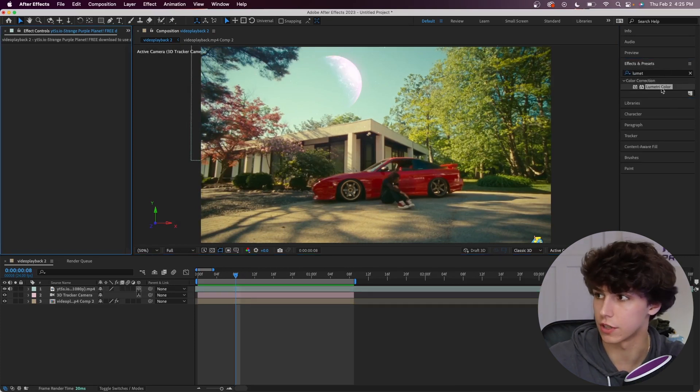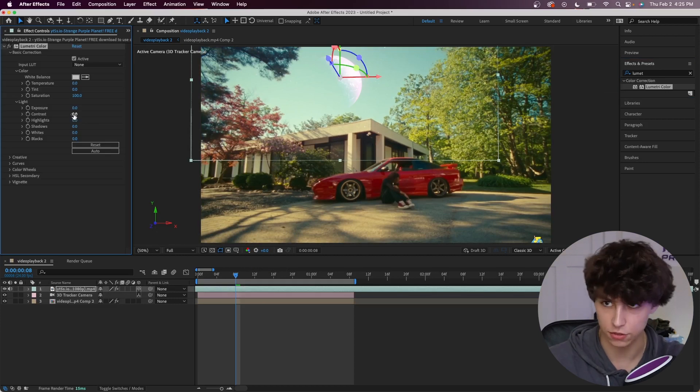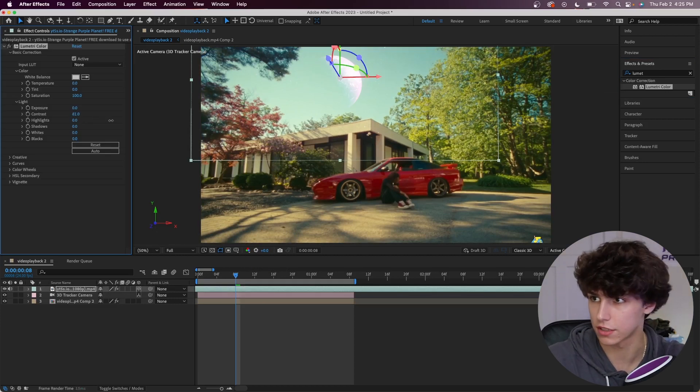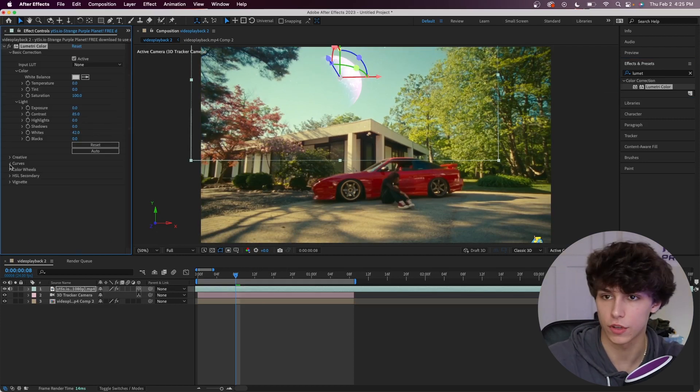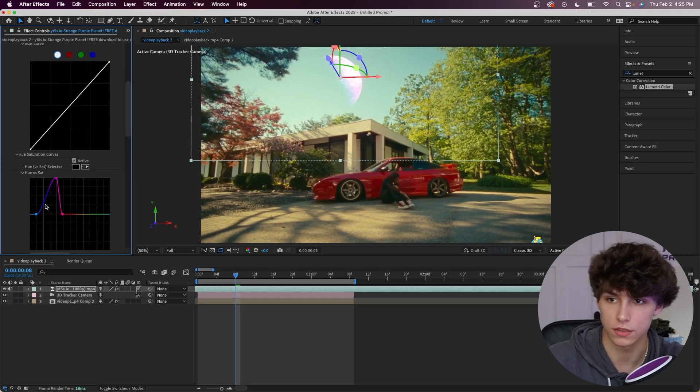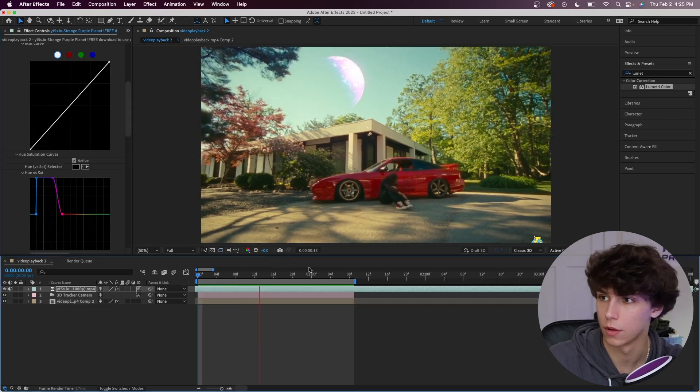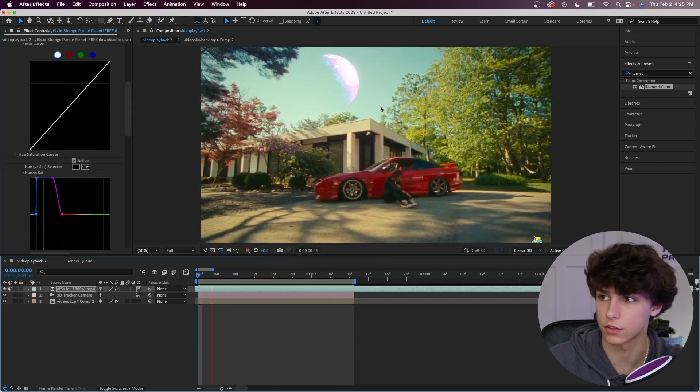I'm going to get a Lumetri Color and drag that onto our planet. In the basic correction I'm just going to increase the contrast here, up the whites, go in the curves and I'm just going to up the purples and the blues saturation since that is the color of our planet. That's just going to make it pop out a little bit more. Playing that back, already it's a little bit more visible.